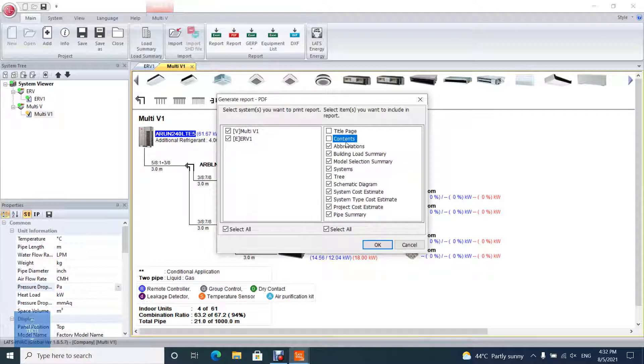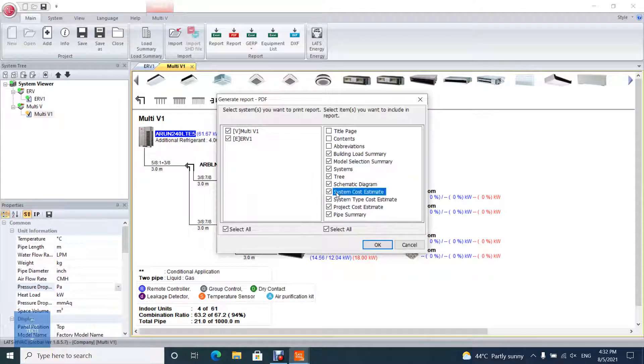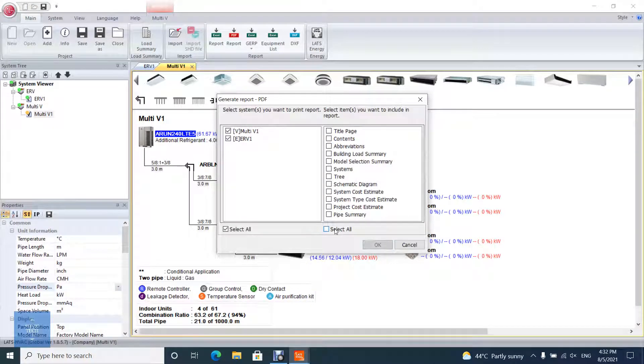This report can include project information, building load summary, model selection summary, tree diagram, schematic diagram, pipe summary, and more.